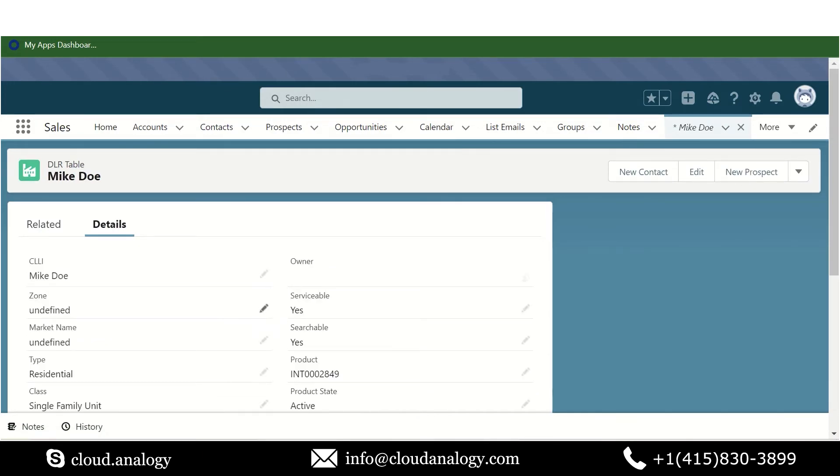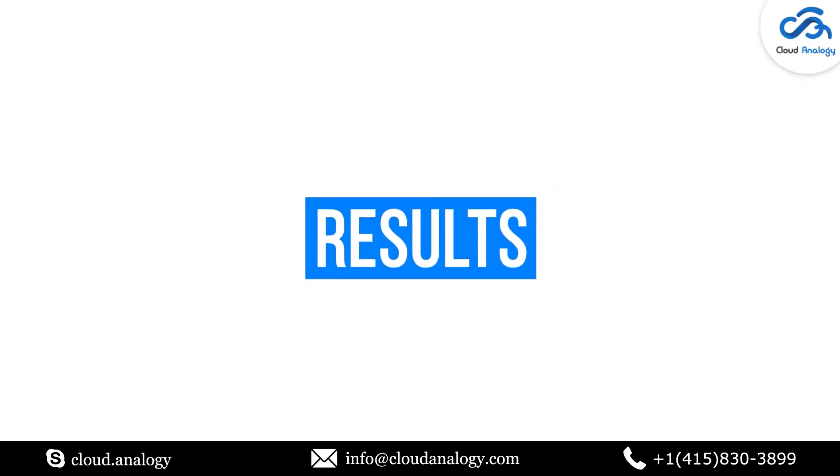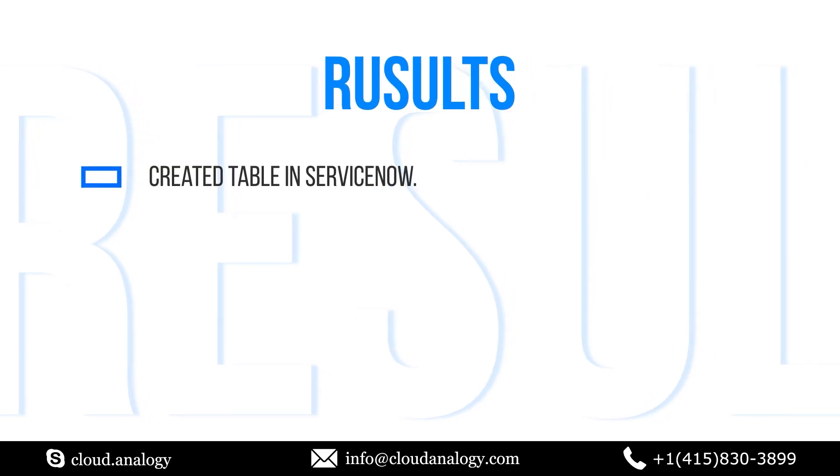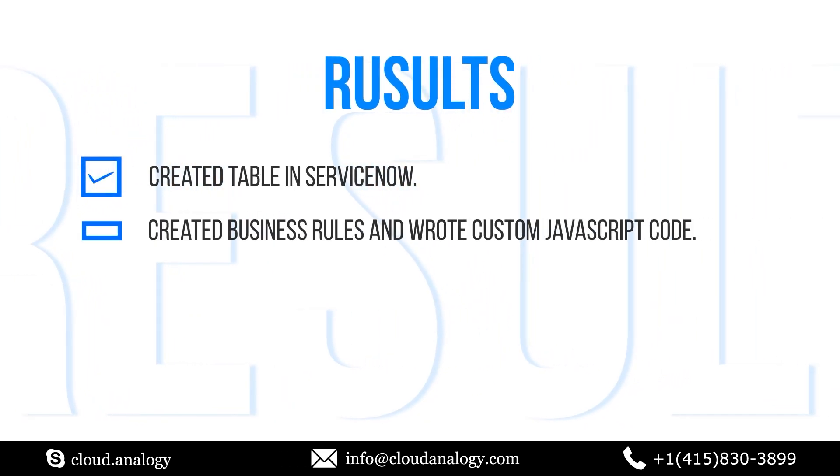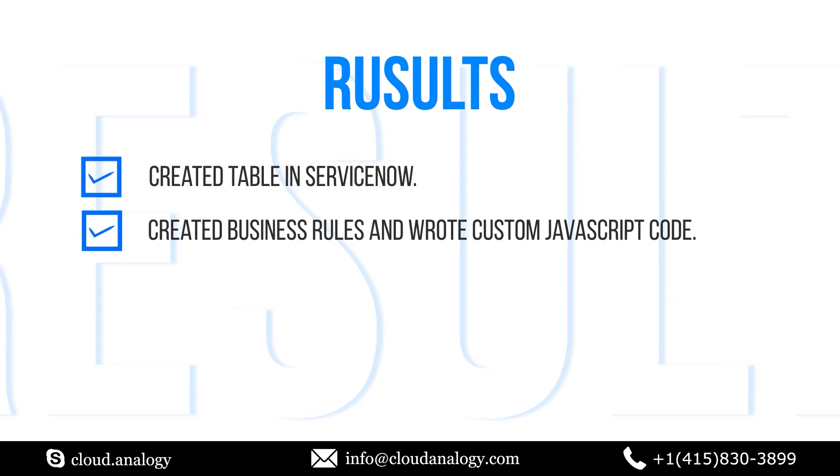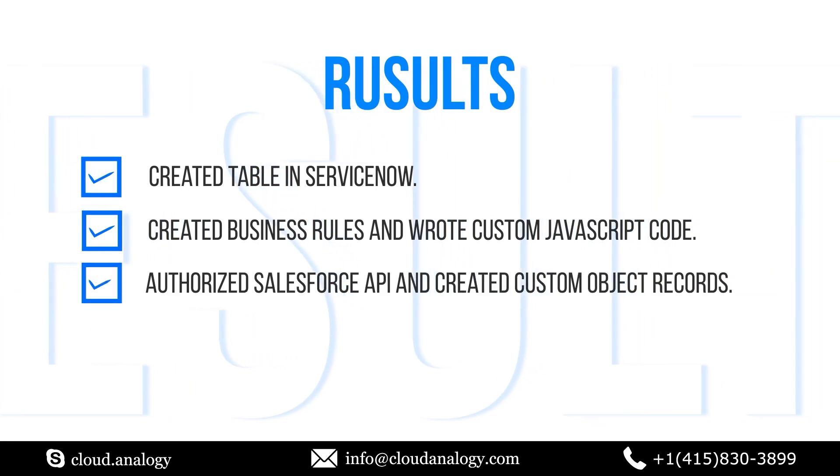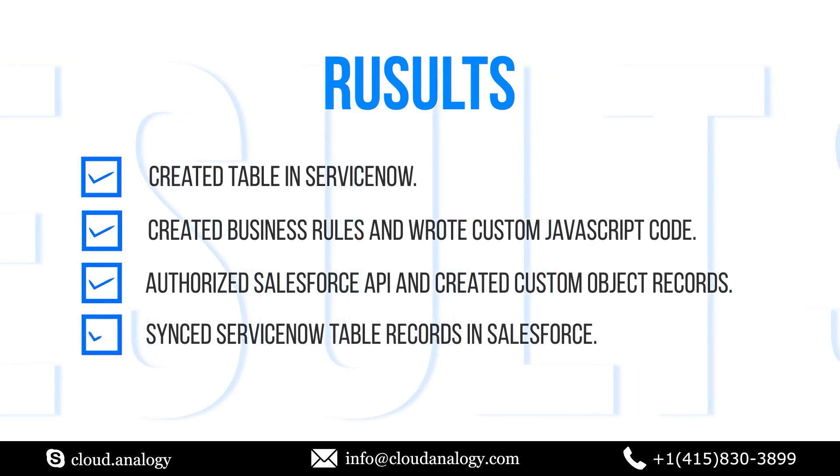Let me quickly share the results we achieved after successful project execution: first, created a table in ServiceNow; second, created business rules and wrote custom JavaScript code; third, authorized Salesforce API and created custom object records; fourth, synced ServiceNow table records in Salesforce.